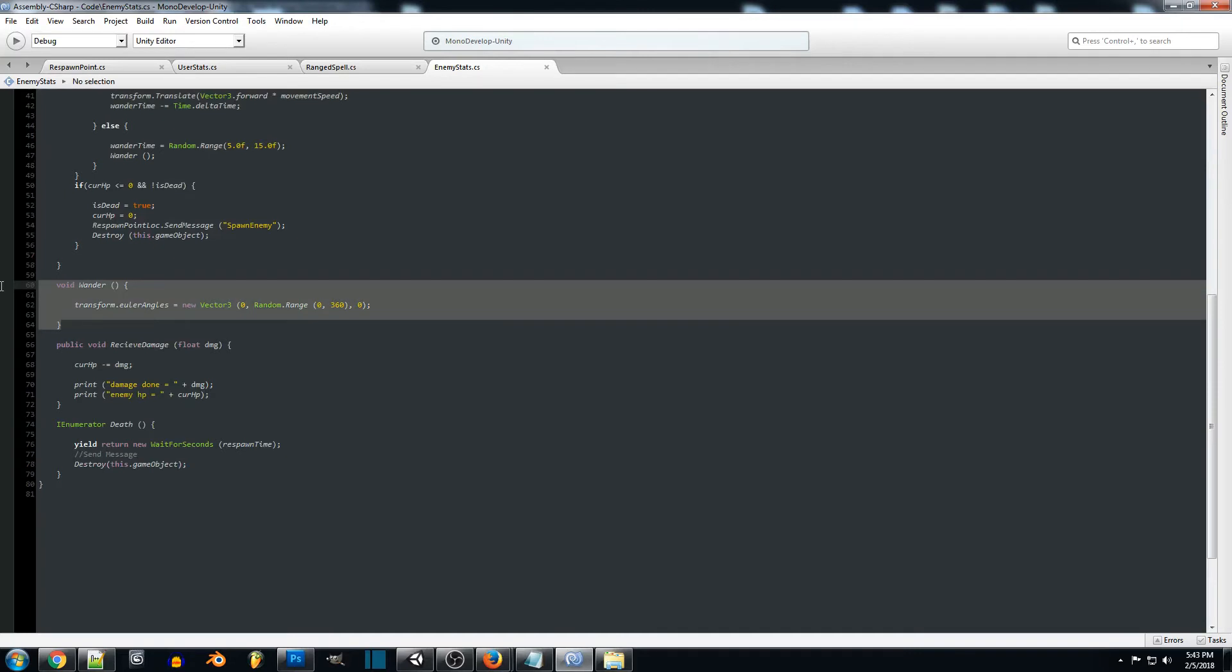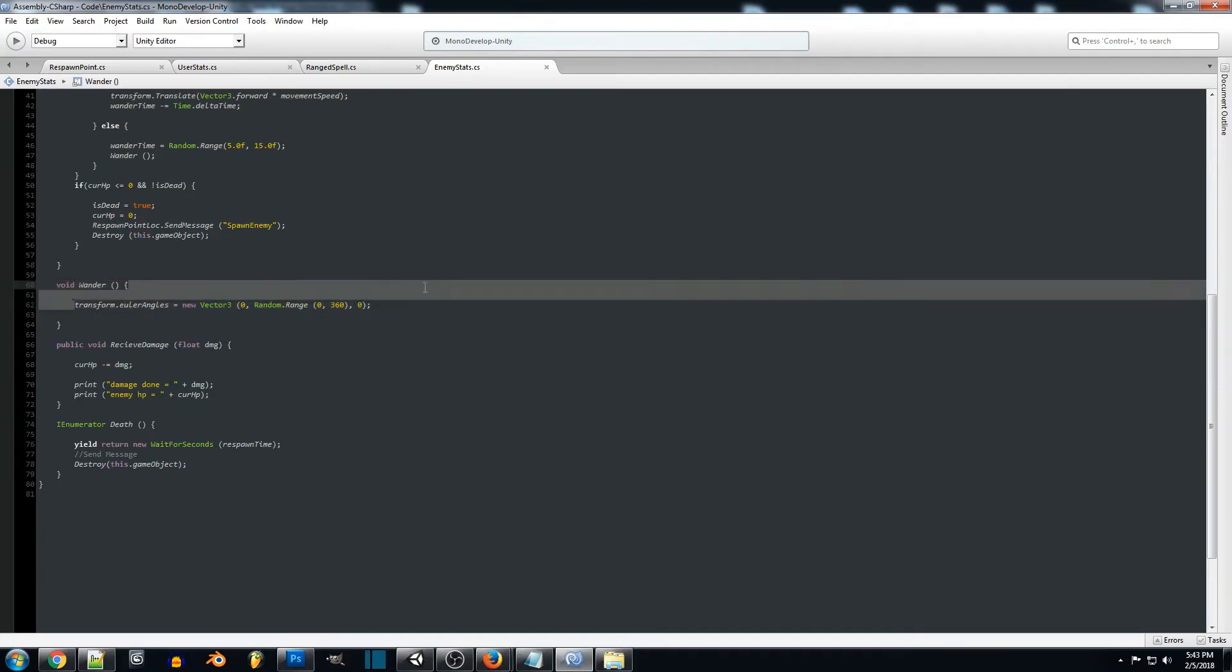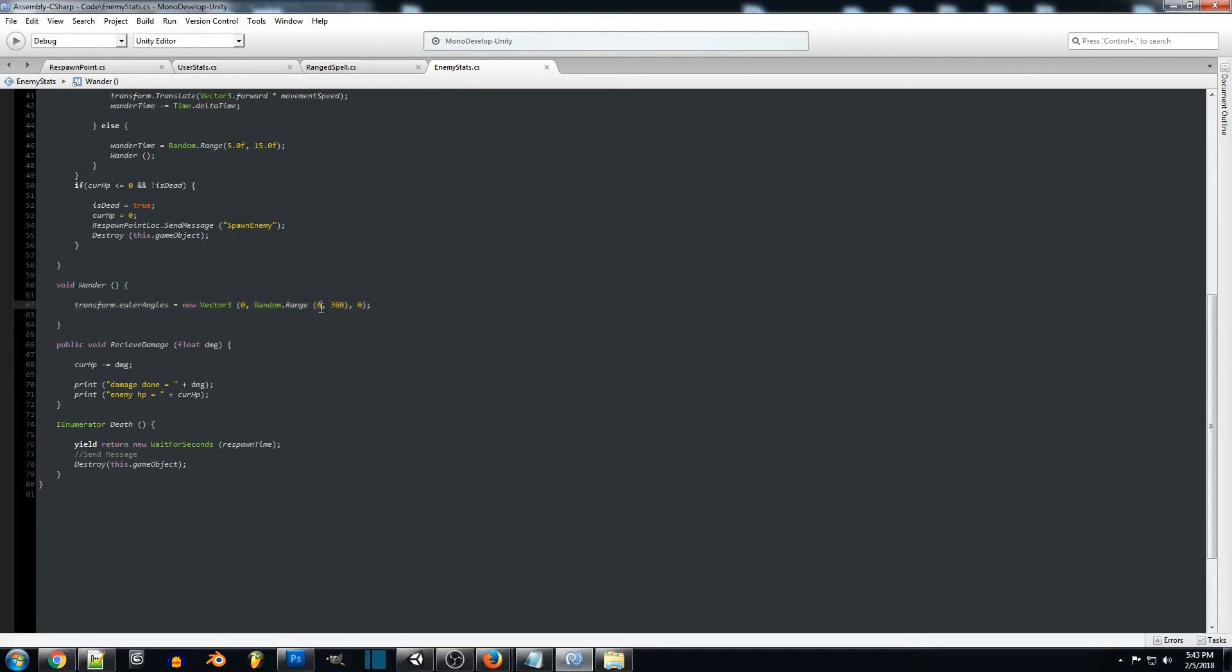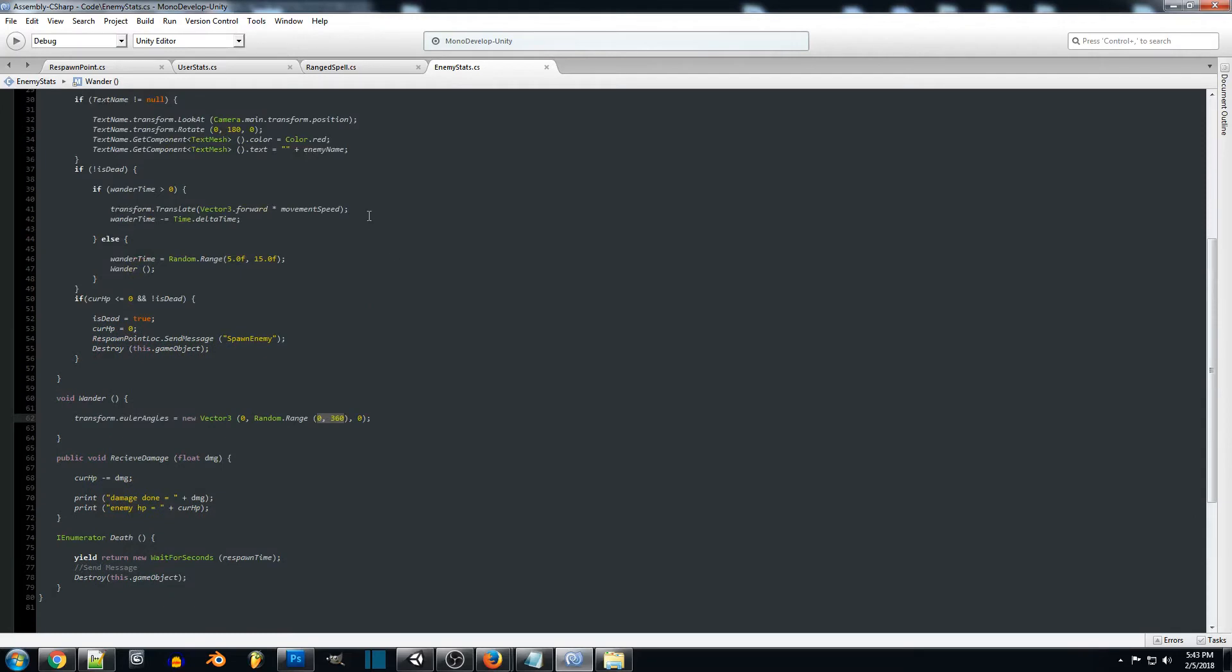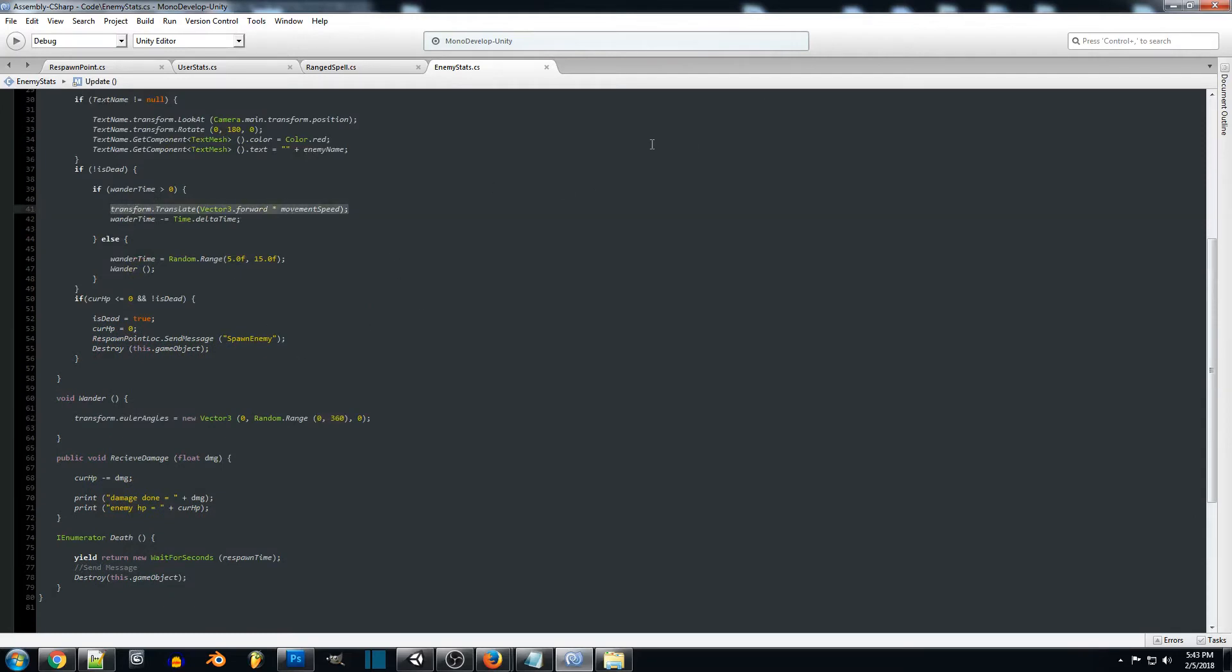And we're going to want to set up a function for our wander script. And this is going to change the angle, so the rotation of our enemy. And so it'll pick a random rotation between zero and 360. So it'll randomly spin around to a different direction and this code will make sure that they keep moving in that changed direction.